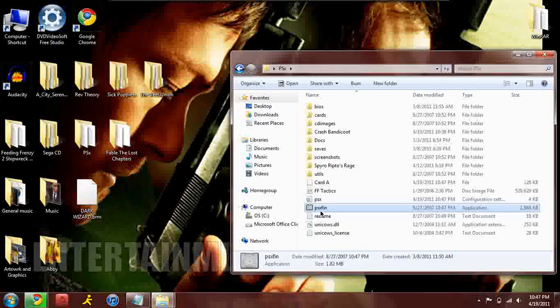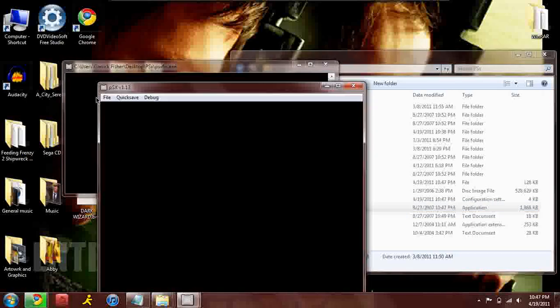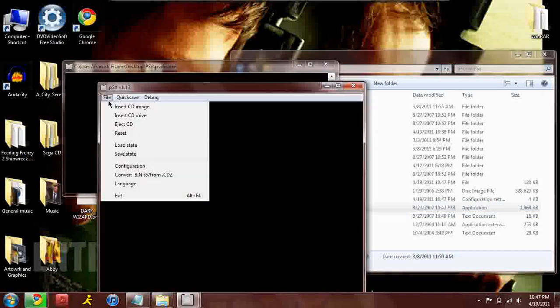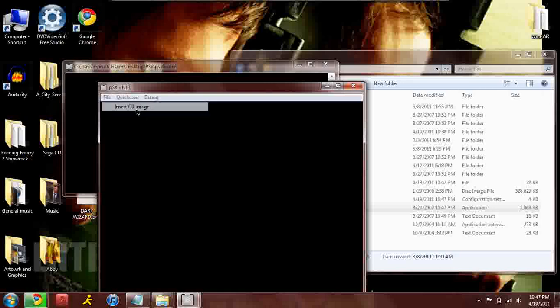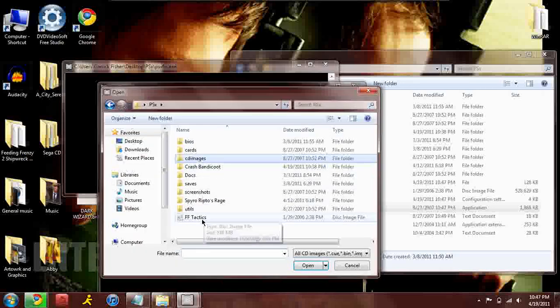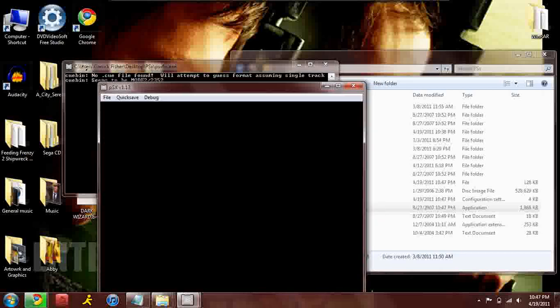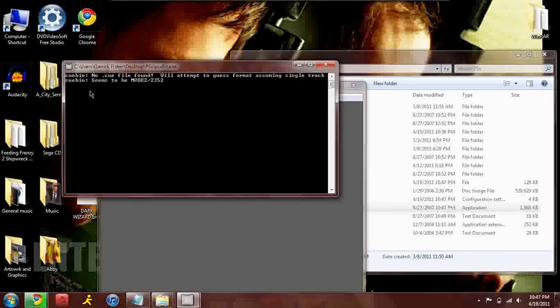Now I'm gonna show you what it looks like if it has an error. Load up your system again. See this - no dot cue file found, will attempt to guess format, assuming single track. Cue bin seems to be mode two.